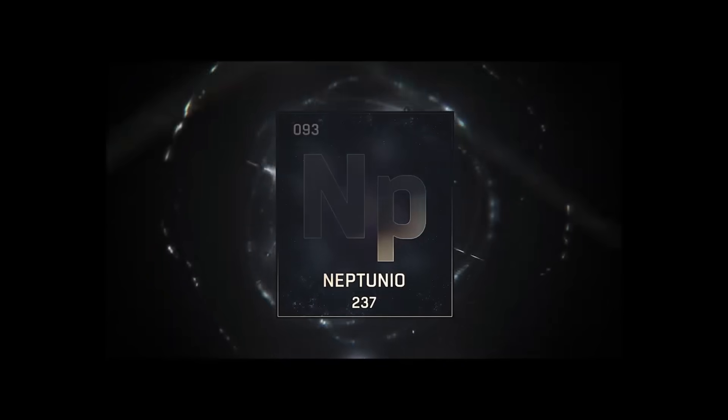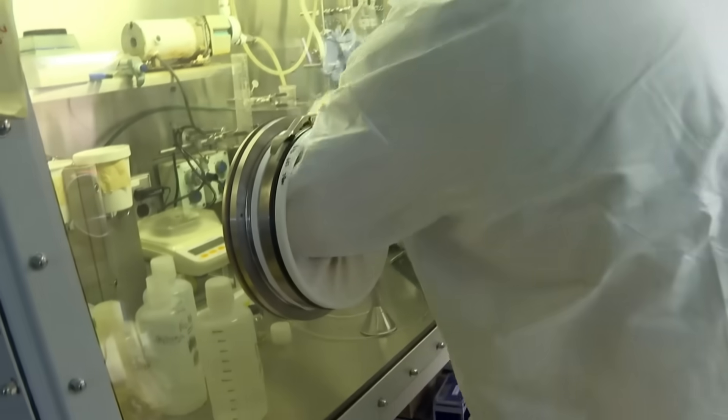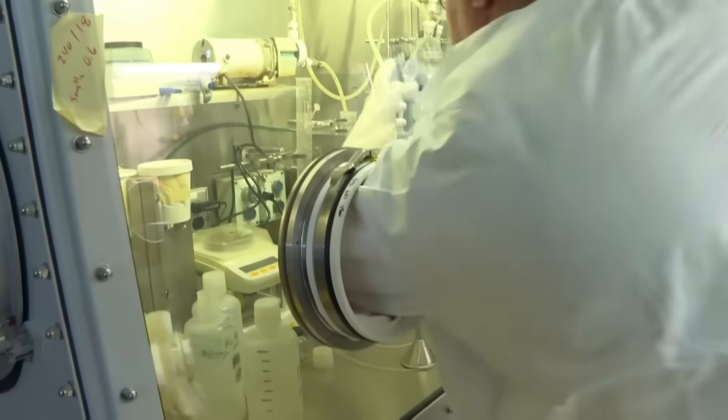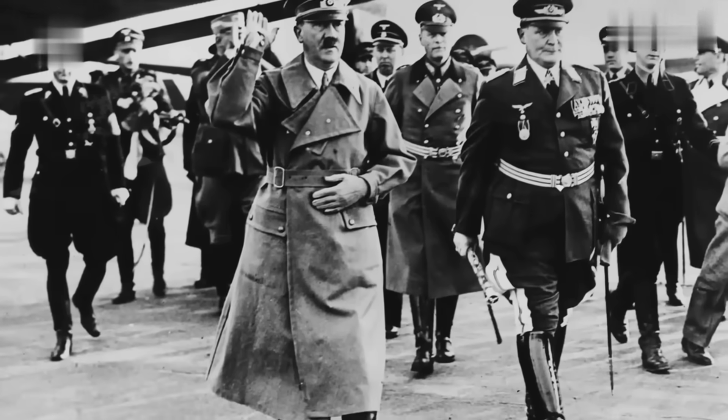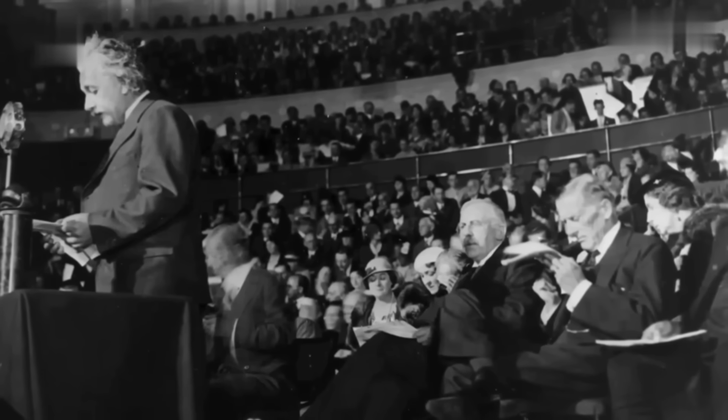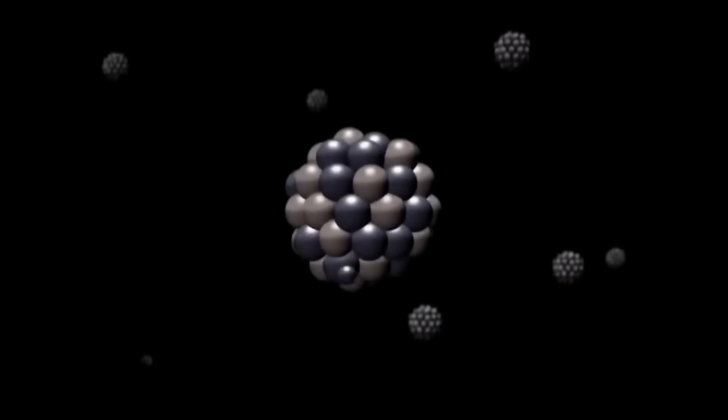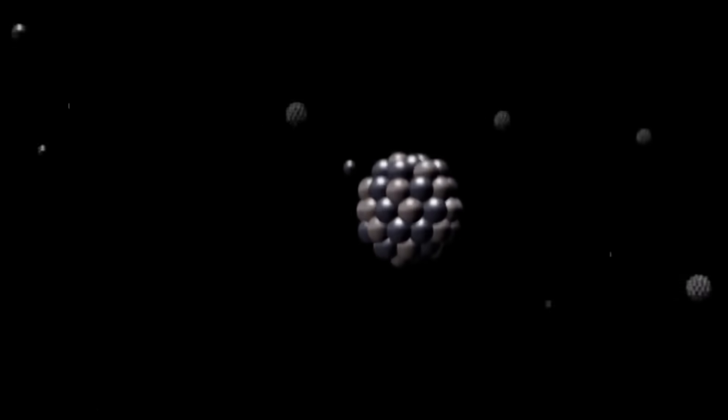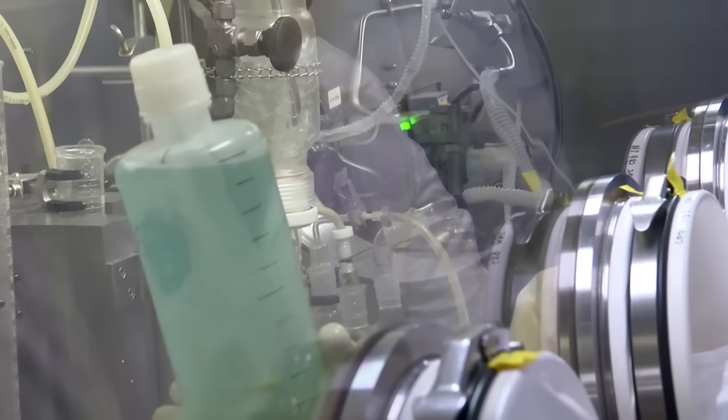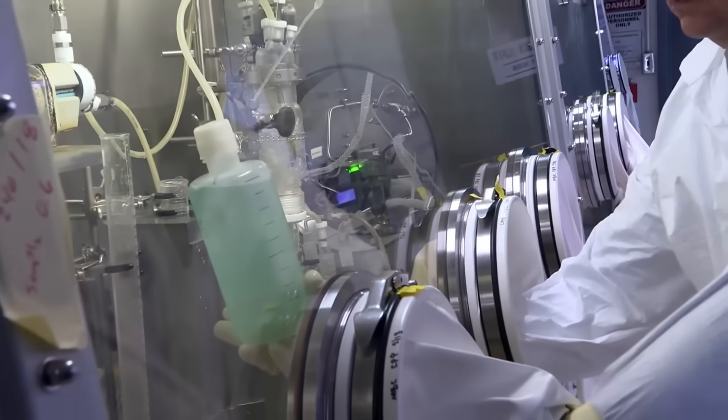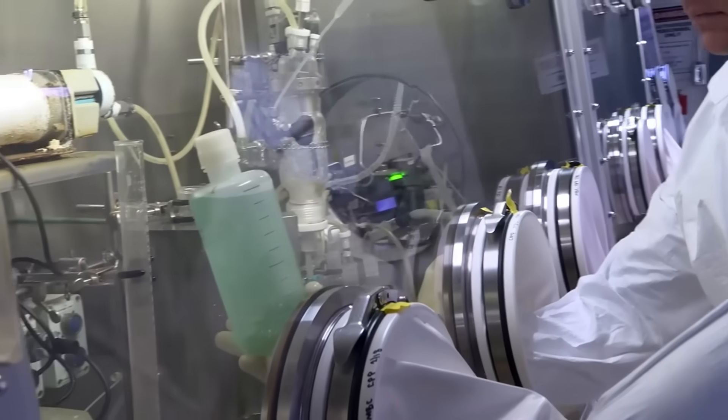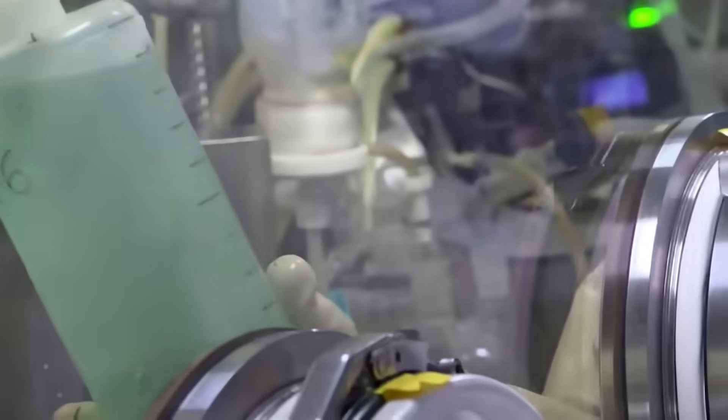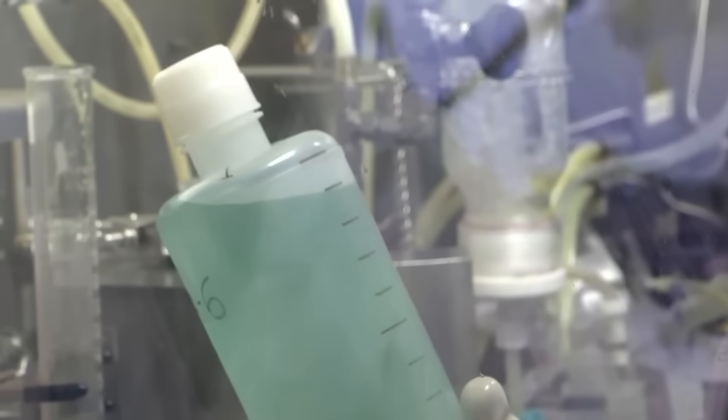Production begins with neptunium-237, an actinide derived from nuclear reactor waste, the same type of waste that in the 1940s and 50s fueled the production of plutonium-239 for weapons. This material arrives at the Oak Ridge National Laboratory in Tennessee as a 30% nitric acid solution, with a dark green color like concentrated spinach juice.